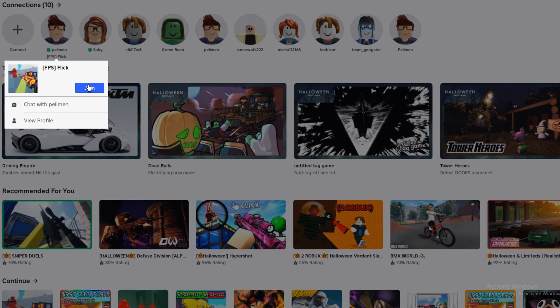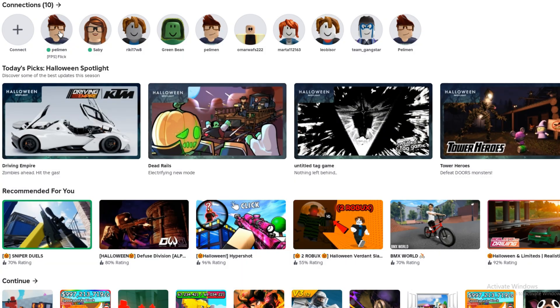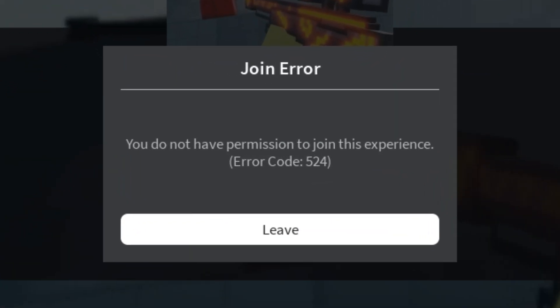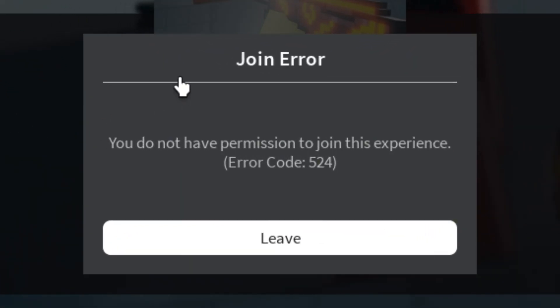Hey guys, welcome to the Peliman channel. If this error shows up in Roblox when you try to join your friend's server, don't worry.